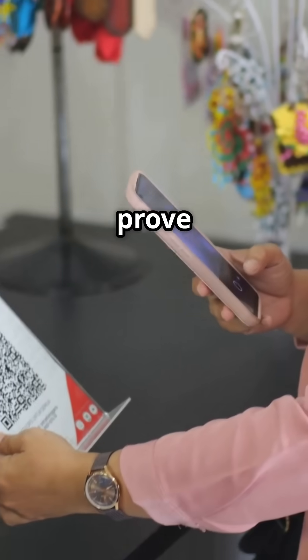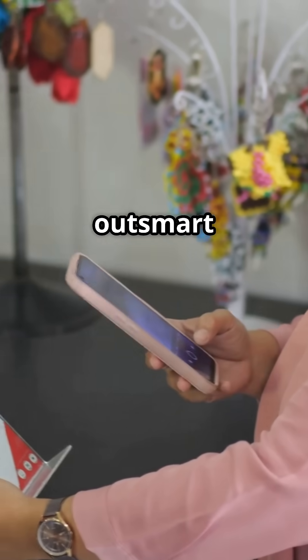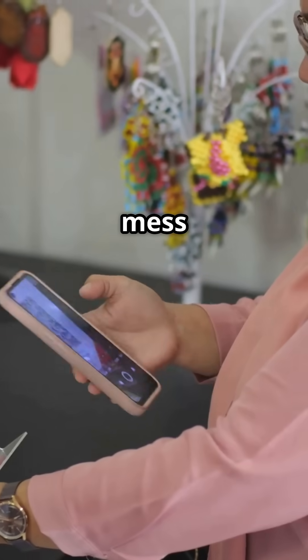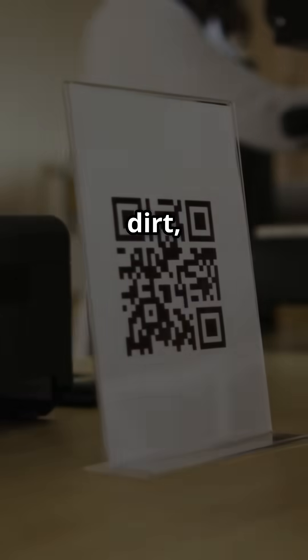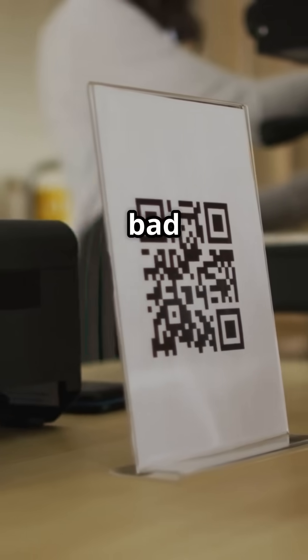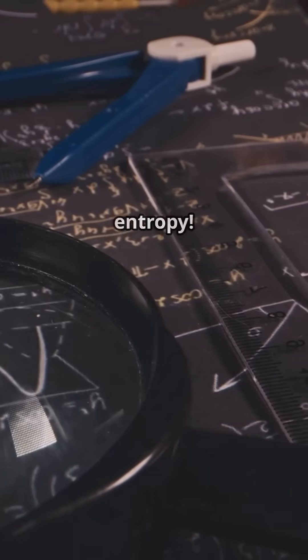QR codes prove math can outsmart real-world mess. Dirt, damage, even bad lighting. It's math's triumph over entropy.